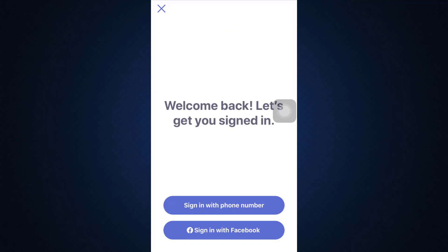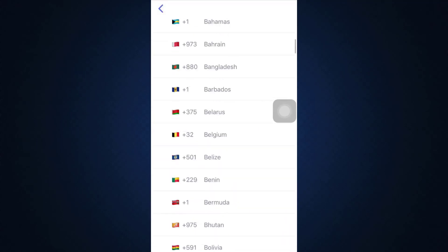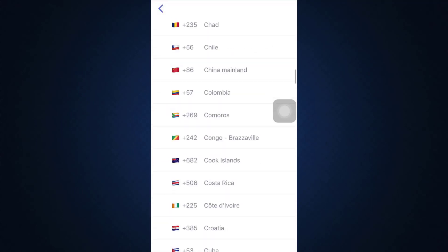Here I'm just going to sign in with my phone number. Now for this, I'll have to first of all choose my country in order to generate the code. So here I'm just going to select the country.